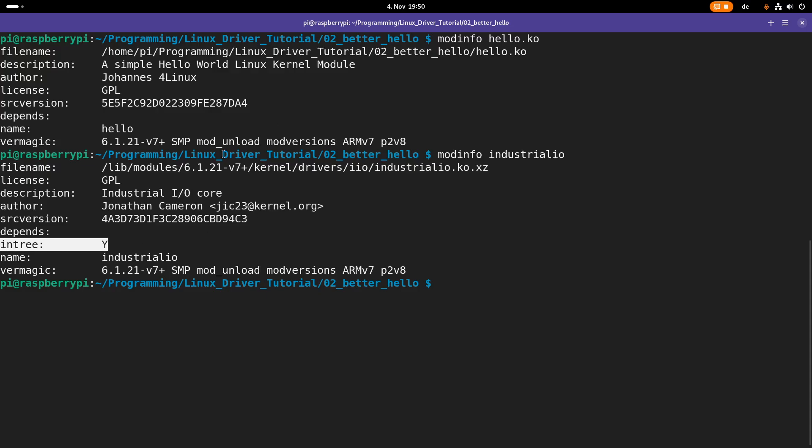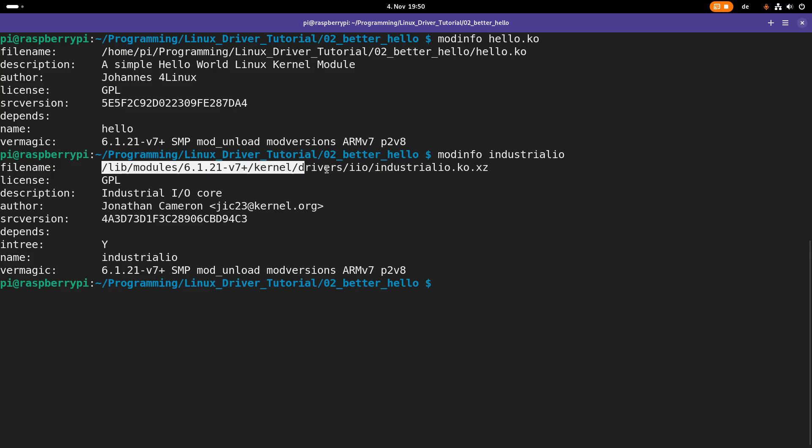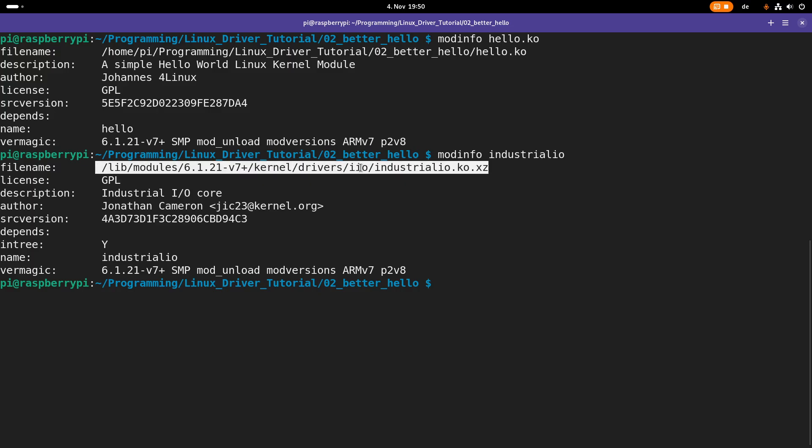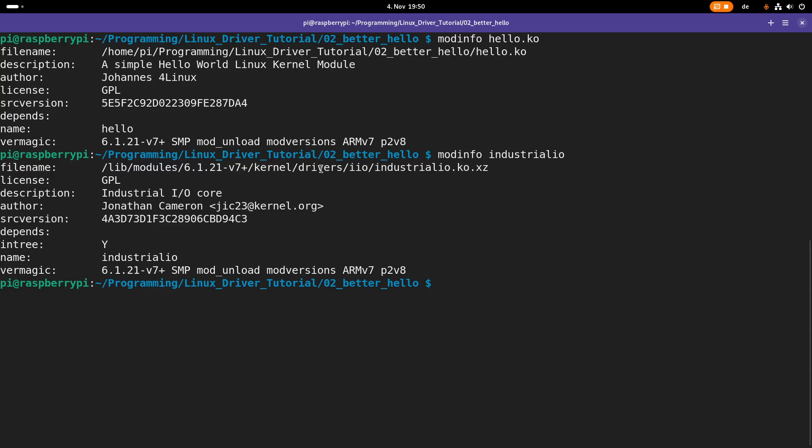So this means this kernel module is shipped within my installed Linux kernel version. Here we can see the filename and the path to the file. So if I'm using modinfo and I'm just specifying a name, it will automatically search in this folder here.